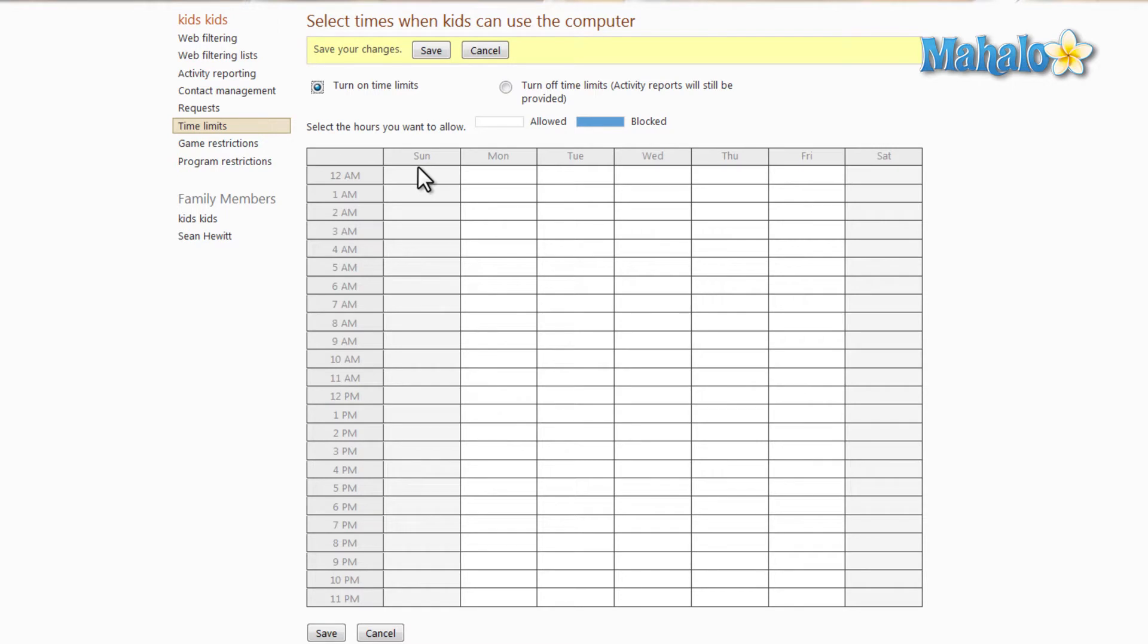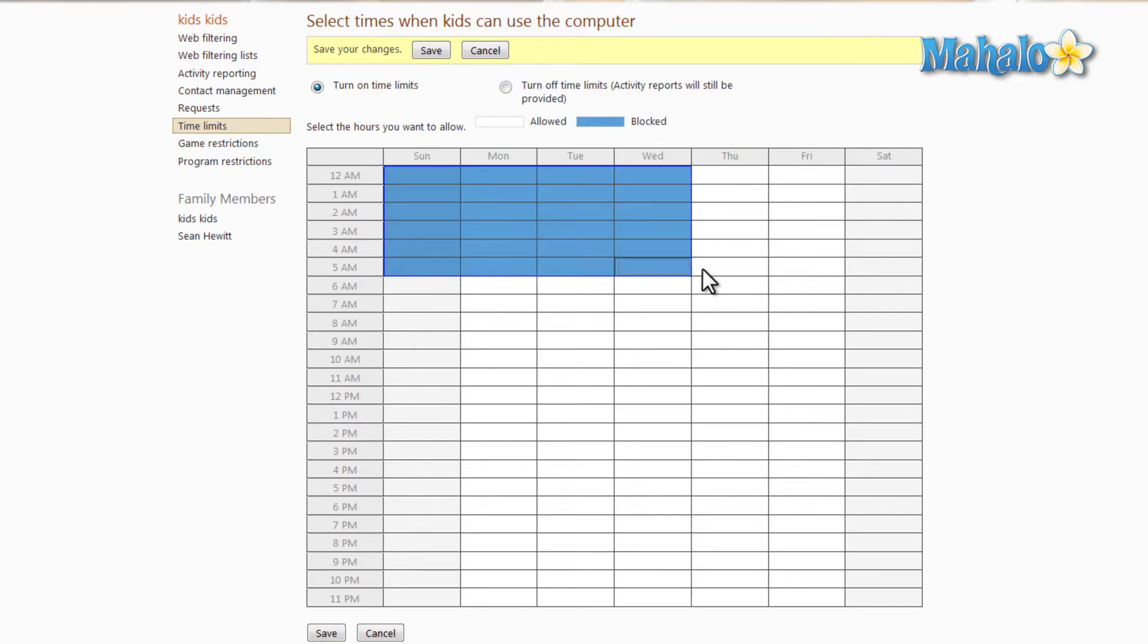Now blue means that it's blocked, so let's say we'll block times that aren't in normal hours, so let's say from midnight to 5 in the morning is blocked.